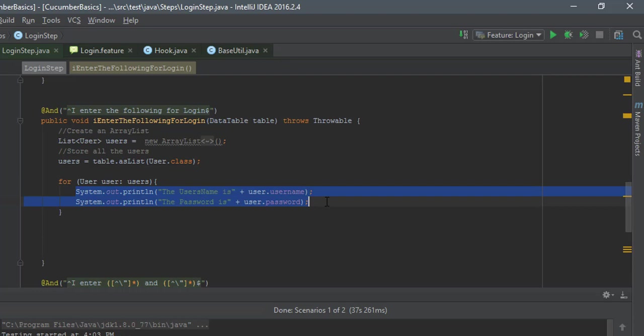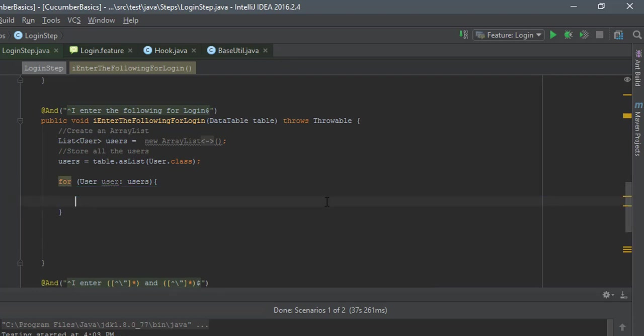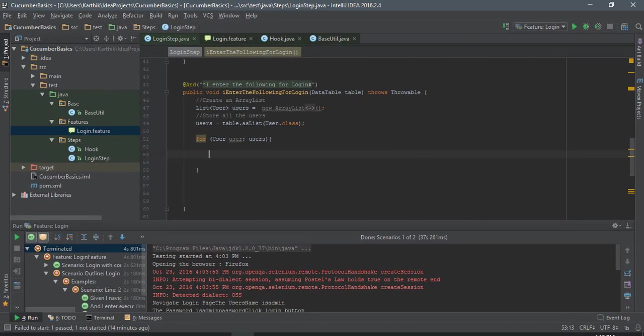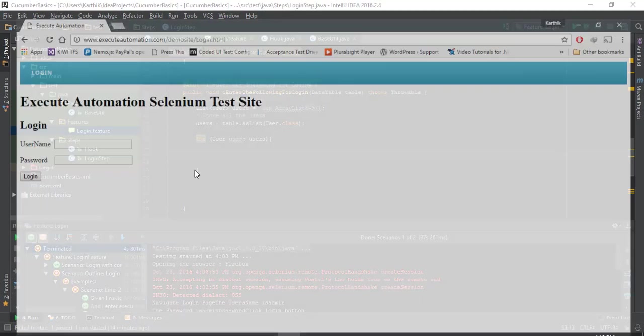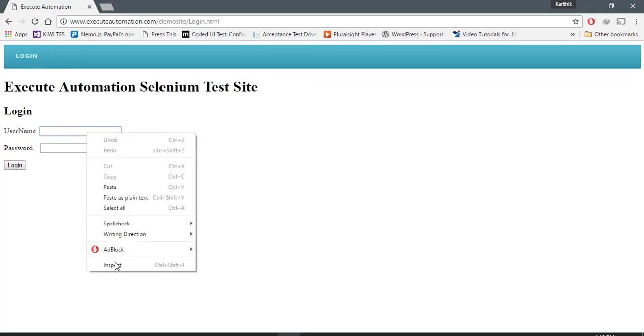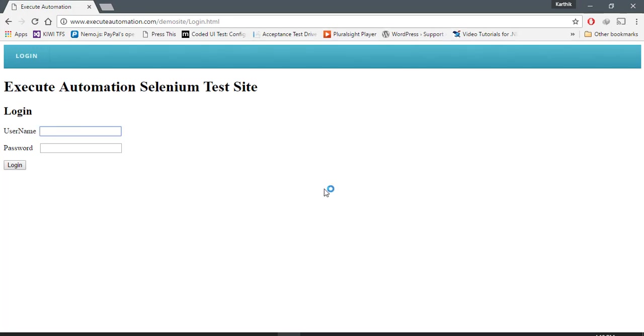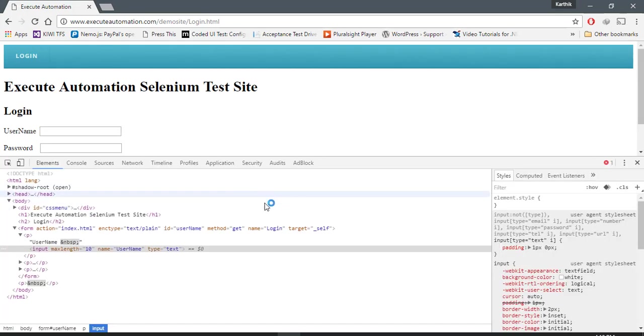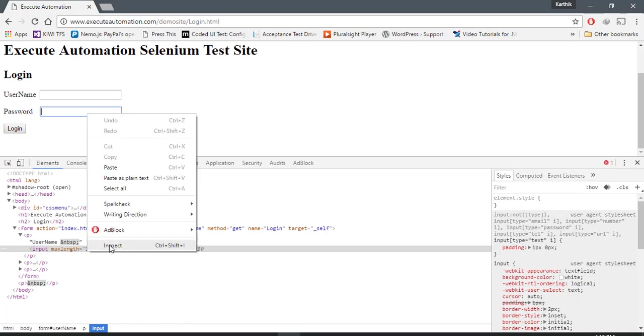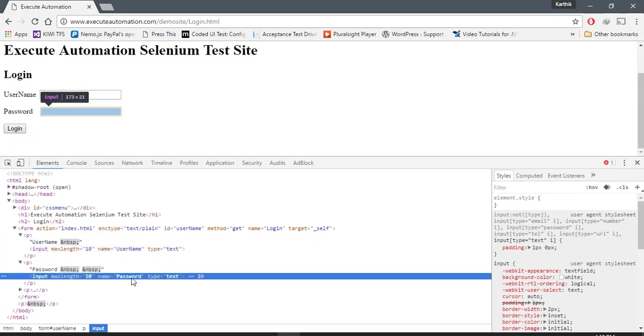I'm going to enter the username and password. For doing that, I am going to first identify the username and password text box. I guess the name of the text box is going to be username and the password name of the text box is actually password.